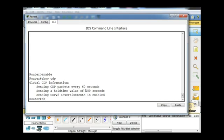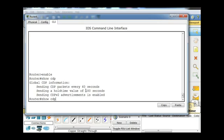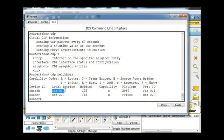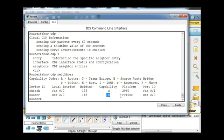We'll say show CDP, and then we'll do a question mark. You can see we can see show CDP entry, interface, or neighbors. So we'll do neighbors, and you can see that now we have a switch named switch, its local interface is fast Ethernet 0/0, and hold time 135 seconds capability. It's a 2960 Cisco switch. This is a router, you can see it says R here, and PT1000 router, serial 2/0, so its local interface is 2/0 and my interface is 2/0.